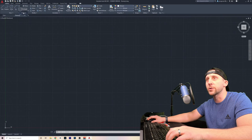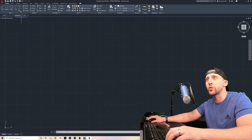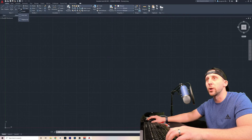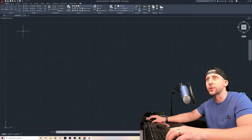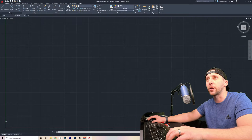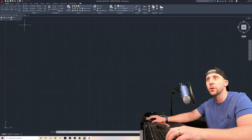Behind the rectangle tool there's a polygon tool — anytime you see an arrow, it'll drop down to a different menu. You have an ellipse tool with other ellipse options, a hatch pattern tool, gradients, and boundaries. There are different things that you can create, and you also have a menu down here that you can drop down for even more 2D tools.